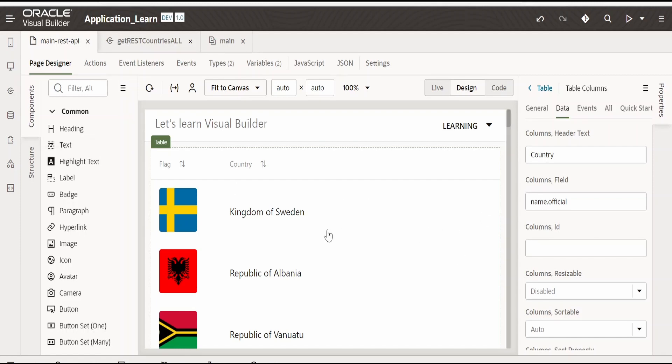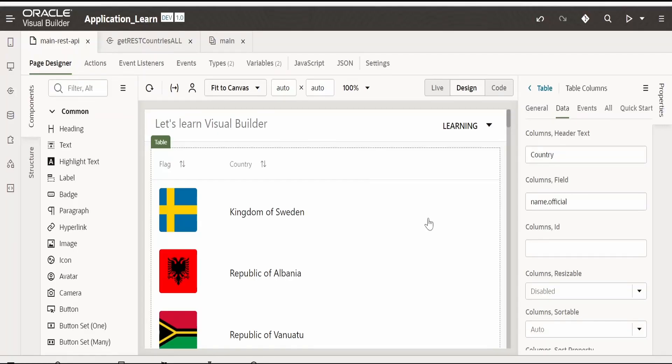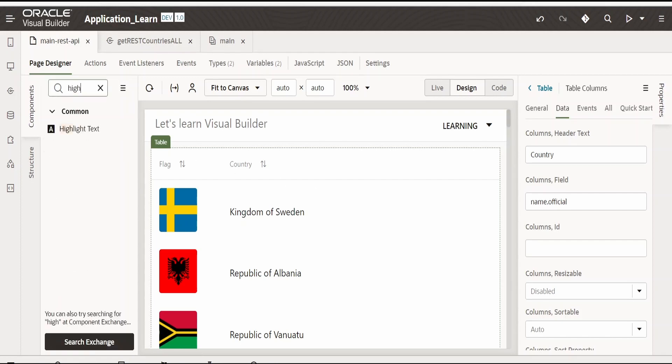This part we won't cover in this video. In our next video we will learn how to build the parent child kind of relationship or the parent child pages in visual builder application.